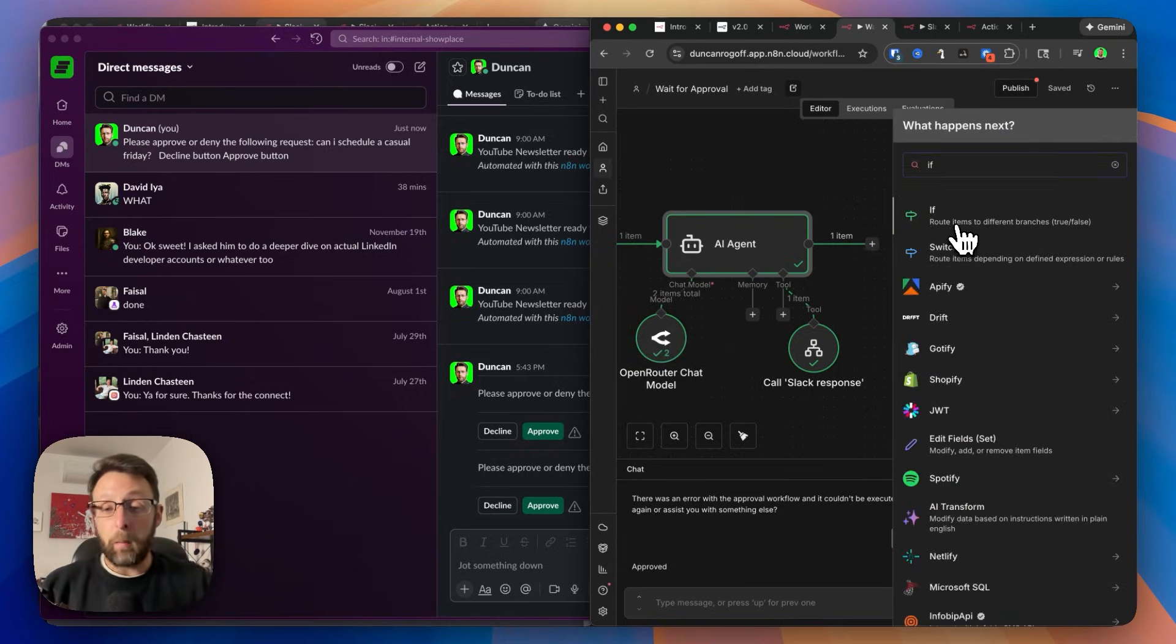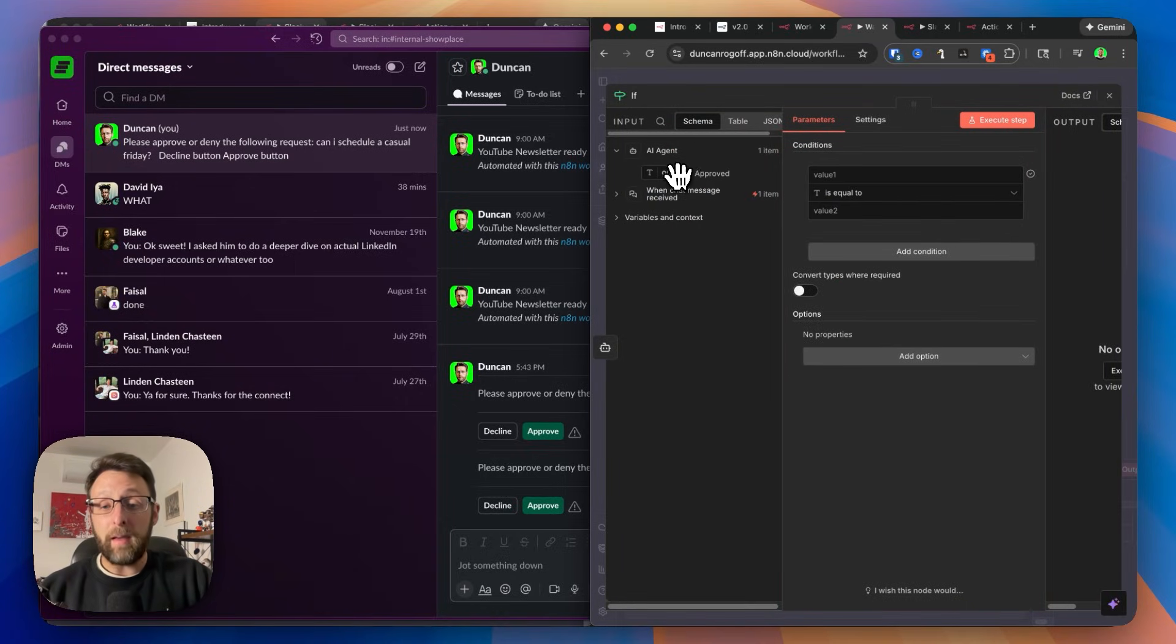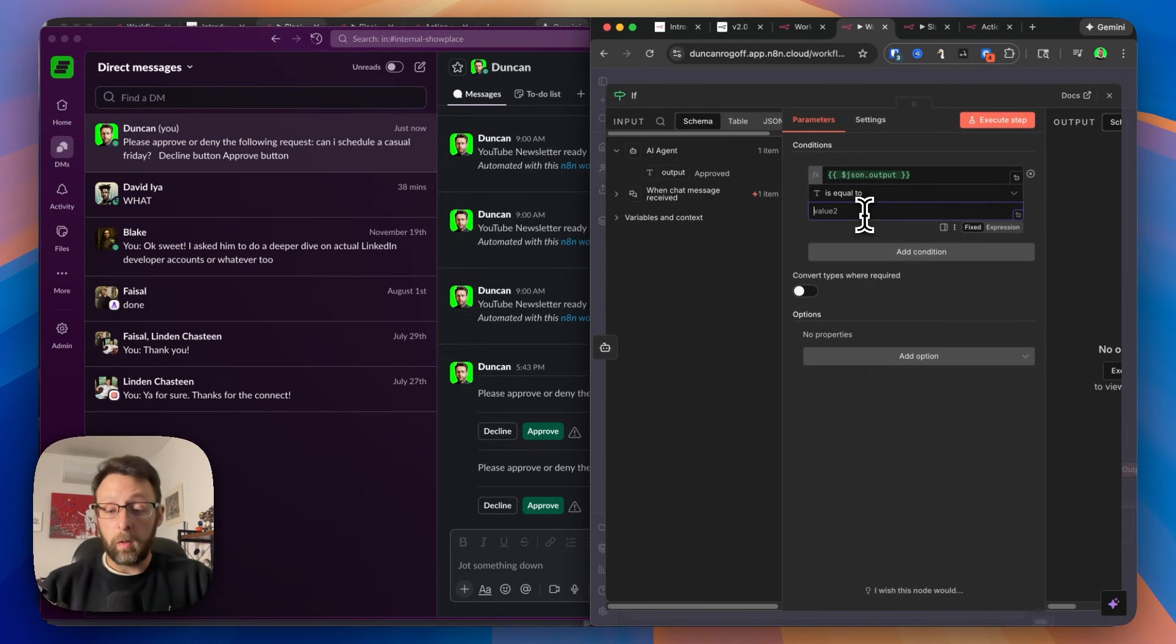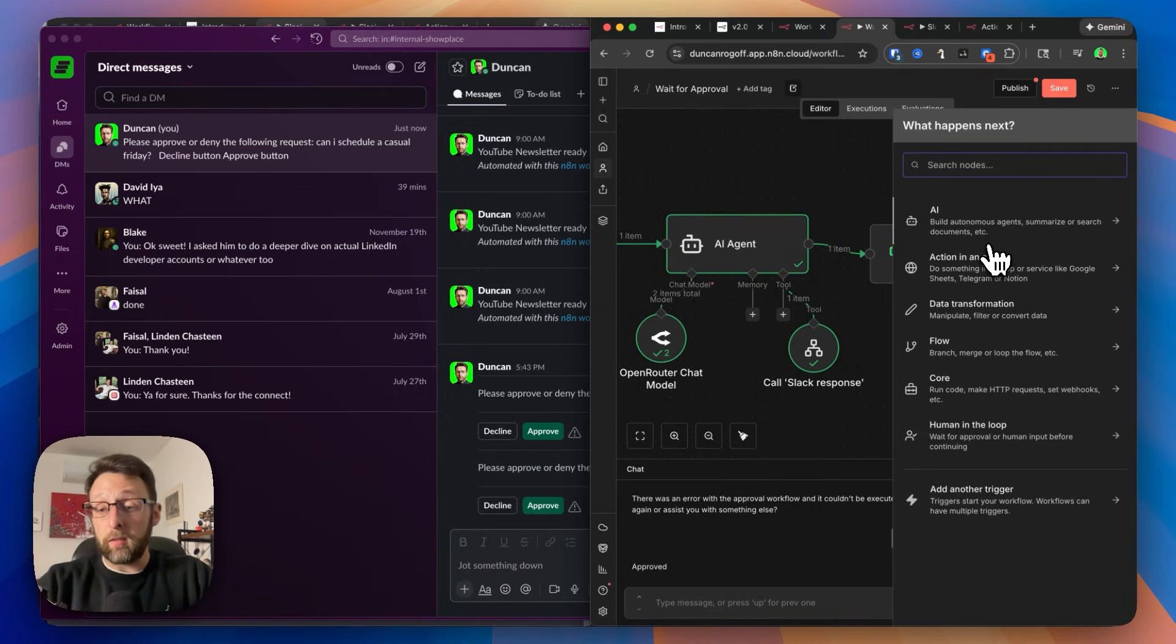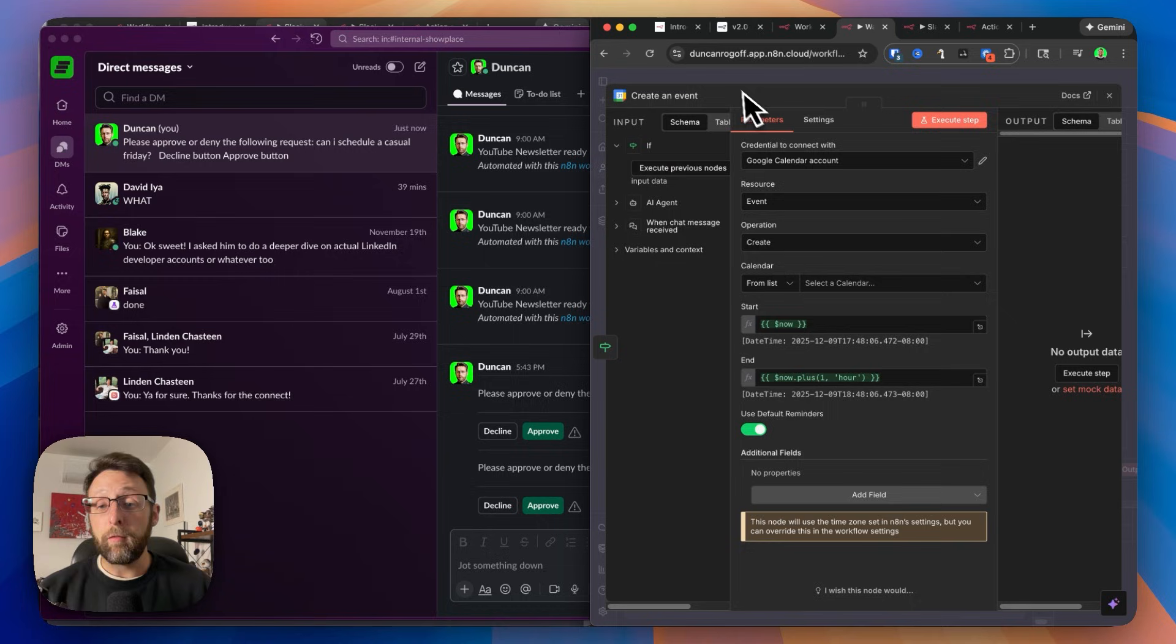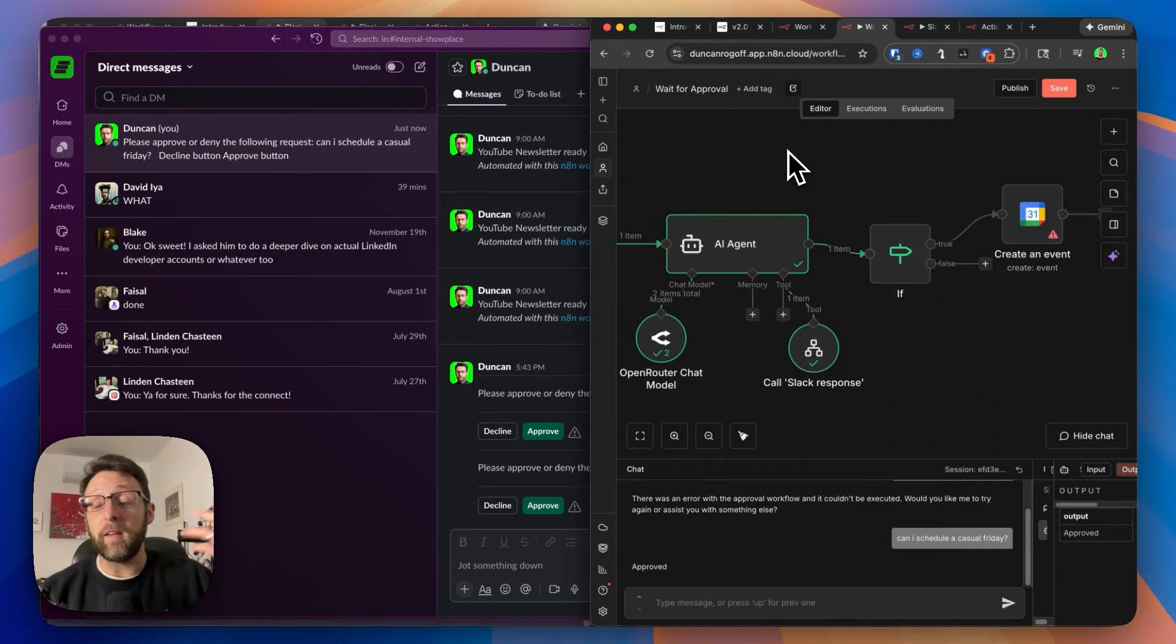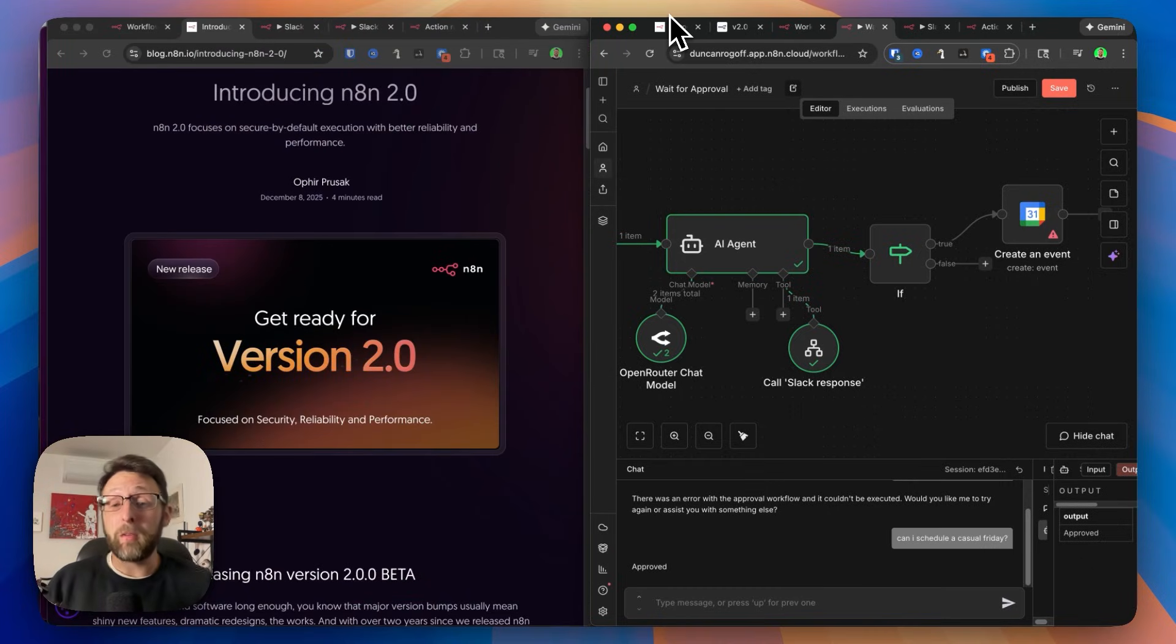And this is really powerful, because now we can do things like add an if node to the end of this. And we can come in here. And we can say if the output is equal to approved, now we can go ahead and do something like schedule that meeting. We can go ahead and click this on true, connect this up to Google Calendar and go ahead and create an event for our casual Fridays. And if it's not true, we could route this somewhere else to get a different message back to the user or something like that. These are really the biggest changes in version two. Let me know in the comments what you think of this update.